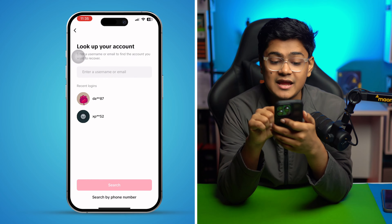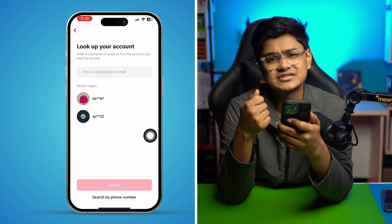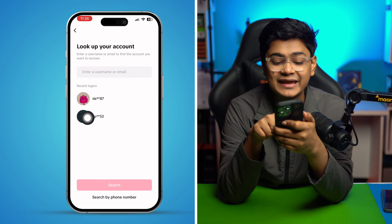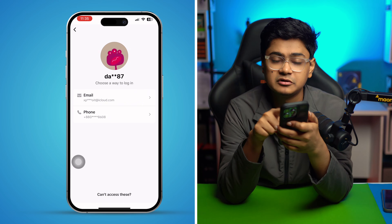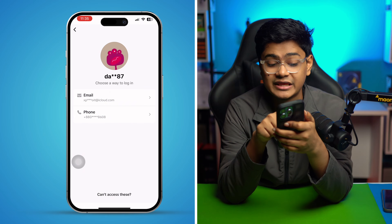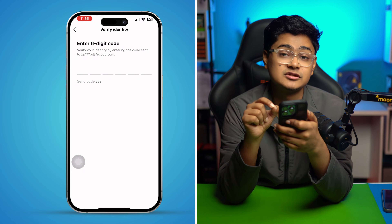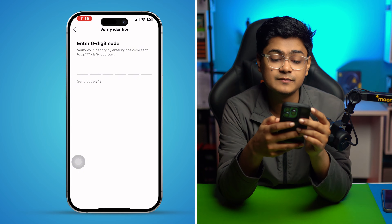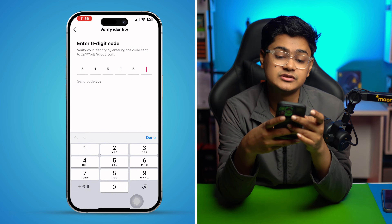Tap on 'Recover your account.' You can see recent logins — if you recently logged into your TikTok account from your iPhone, you may get this option. Select any of those emails or phone numbers and it will send a verification code to that specific email or phone number. Enter that code and it will give you access to your account.